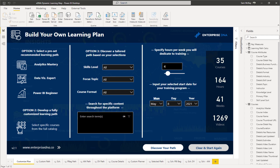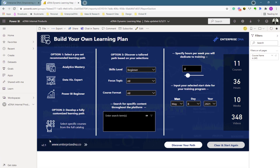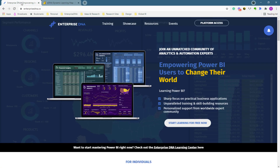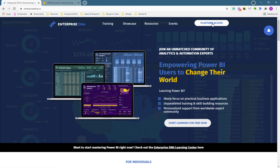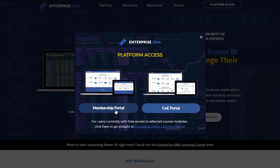We also wanted to showcase the comprehensive nature of Enterprise DNA's learning platform — our learning center, hundreds of videos, and numerous courses. We wanted to build a way for users to completely customize how they work through our content. This application is already built into our platform; you can find it at the Enterprise DNA website under platform access, embedded in both the membership portal and the COE portal for organizational partners.